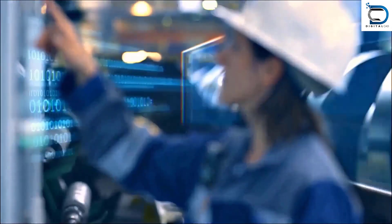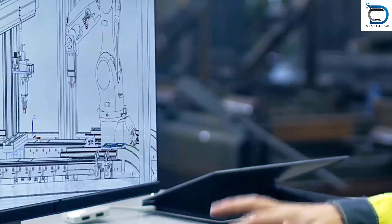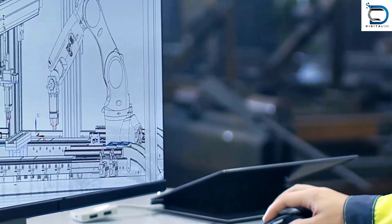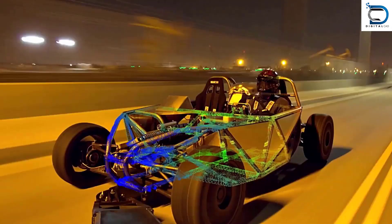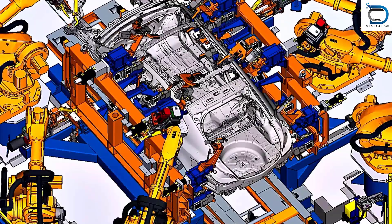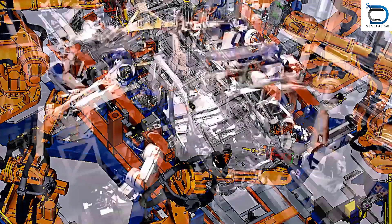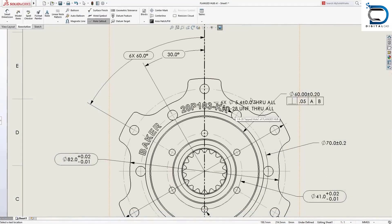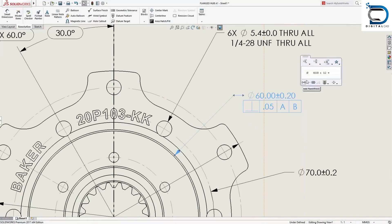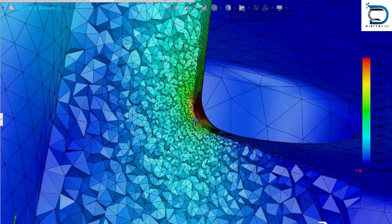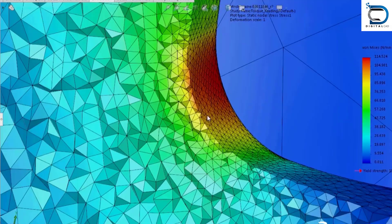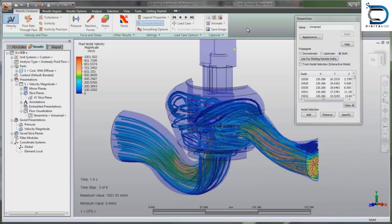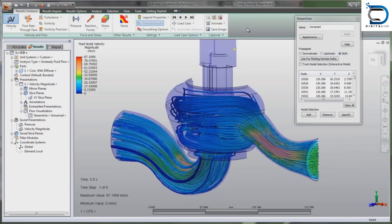It is crucial to learn the skills used in the mechanical design industry. The industry is constantly evolving, and it is necessary to keep yourself updated with the latest tools and technology. Some of the key skills include Geometric Dimensioning and Tolerancing (GD&T), Finite Element Analysis (FEA), and Computational Fluid Dynamics (CFD).